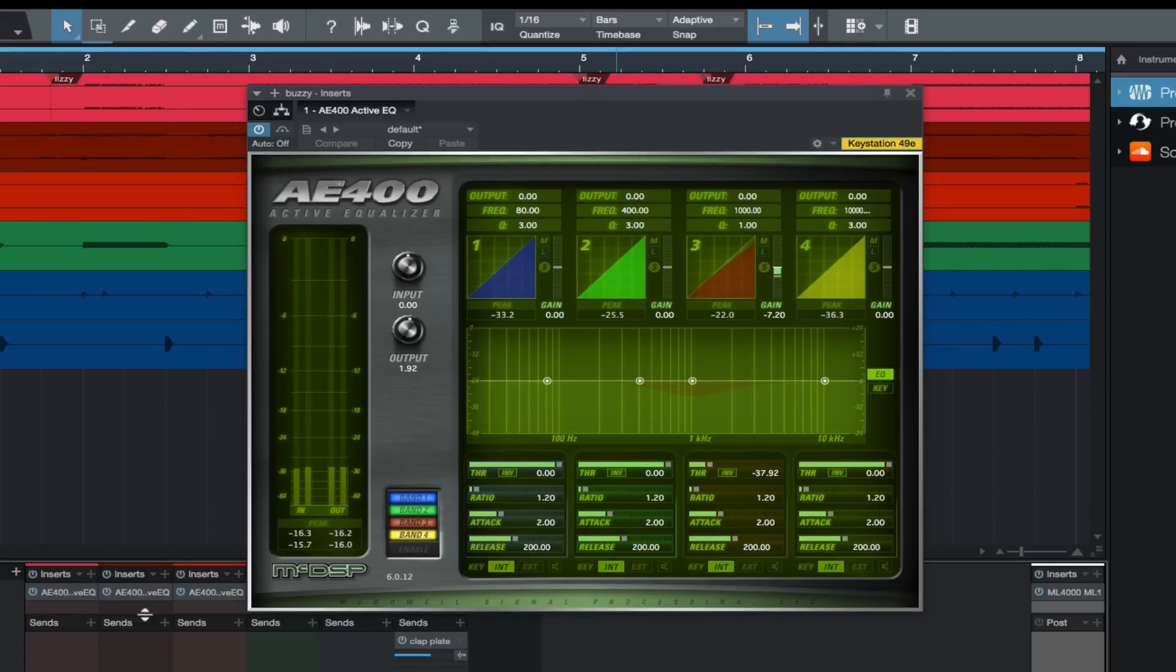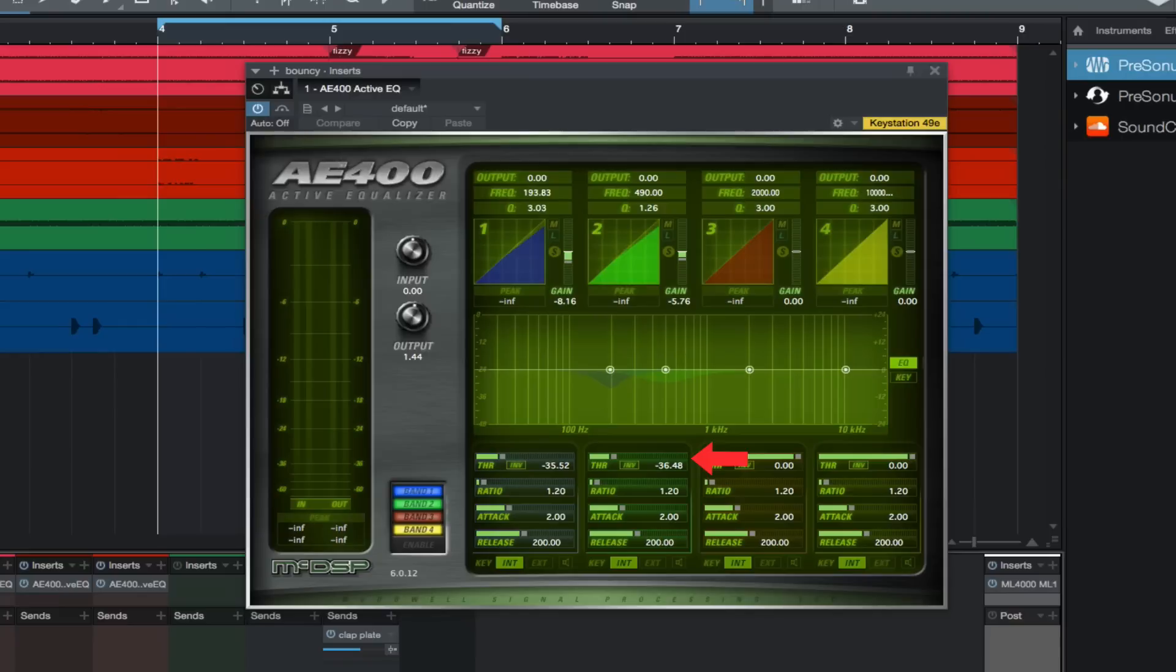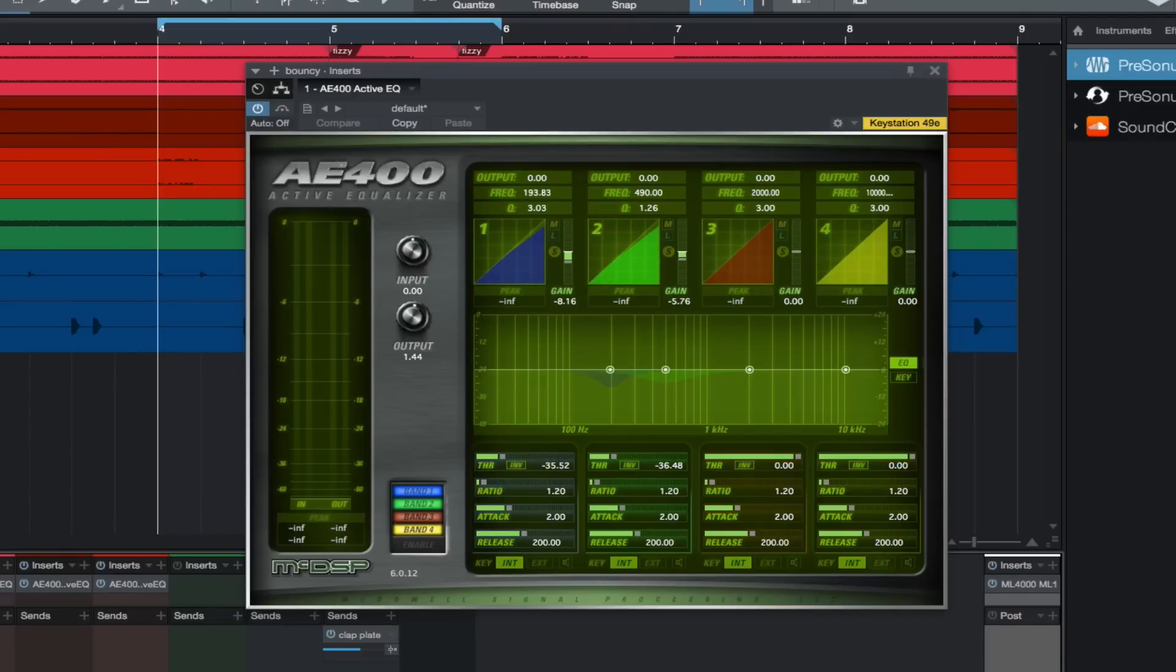The last track had a couple of areas I thought could benefit from some AE 400 cleanup. The first part needed a little cut around 490 hertz, so I set the Q around 1.25 and adjusted the threshold and gain for a cut at that frequency. And the phrase ends with a note that hits around 200 hertz, so at 200 hertz I did a cut with a Q setting of around 3. Let's A/B this.